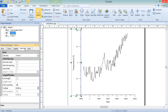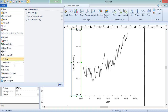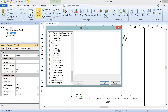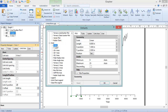By default, when you create a 2D graph in Grapher that has one x and one y axis, the y position of the x-axis is linked to the y-axis, and the x position of the y-axis is linked to the x-axis. These defaults can be changed by clicking File Defaults, clicking an axis in the Axes section on the left, and clicking the Link Axis tab on the right.